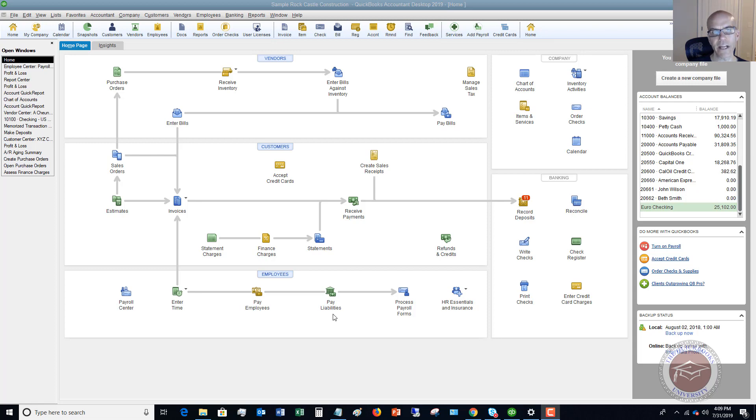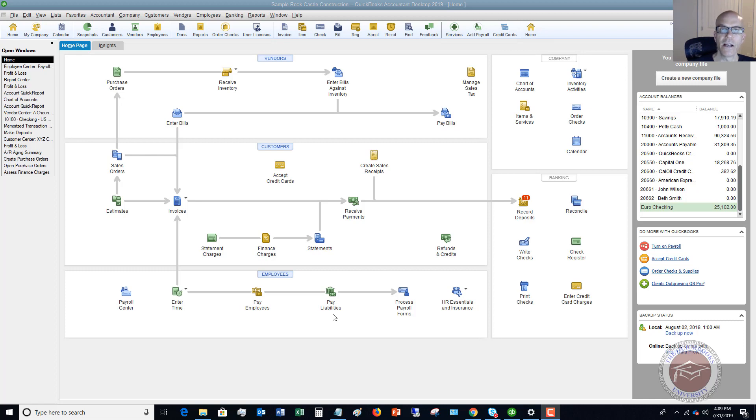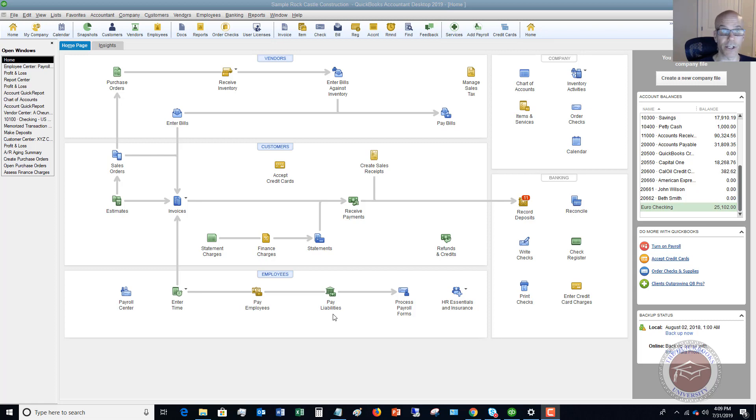Now, just a little clarification on payroll deposits. When I say that, what I mean is when you issue a paycheck to an employee, you are withholding income tax, Social Security, Medicare, other taxes, state income tax, et cetera.